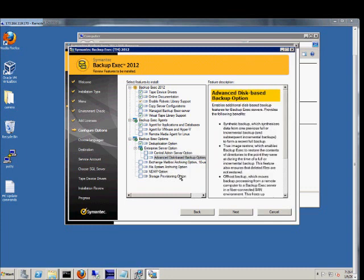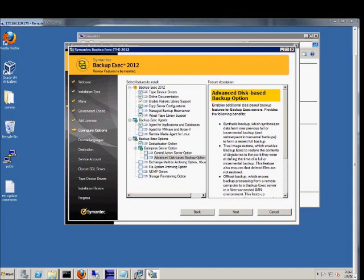Advanced disk backup option. Does some additional options for you. Off host backup. Moves the processing from a remote computer, which is good. Also true image restore enables backup exec to do the restore exactly the way it was before. Similar to Acronis. We're going to go ahead and check that.